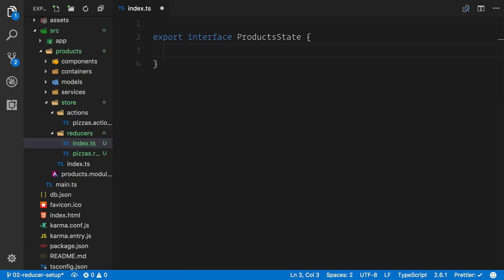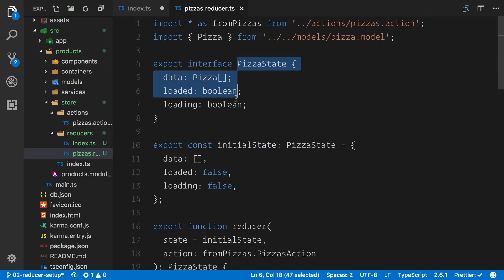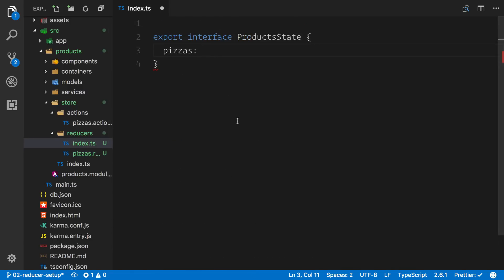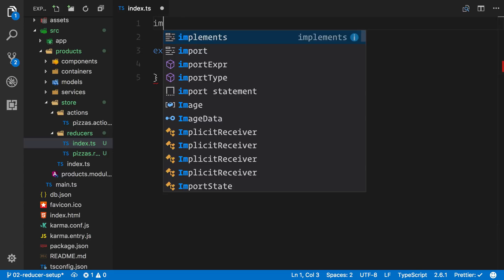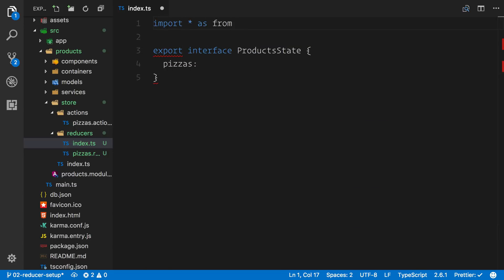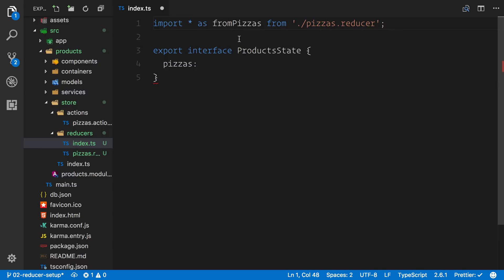We're defining the structure of our state tree. In our products we're going to have a slice of state called pizzas. The interface for this will correspond to the pizza state from our reducer file. So we import everything as from pizzas from the current directory and fetch that pizza reducer. Inside the pizza reducer file we're exporting the pizza state. We've now composed a new interface that uses another interface further down our state tree.